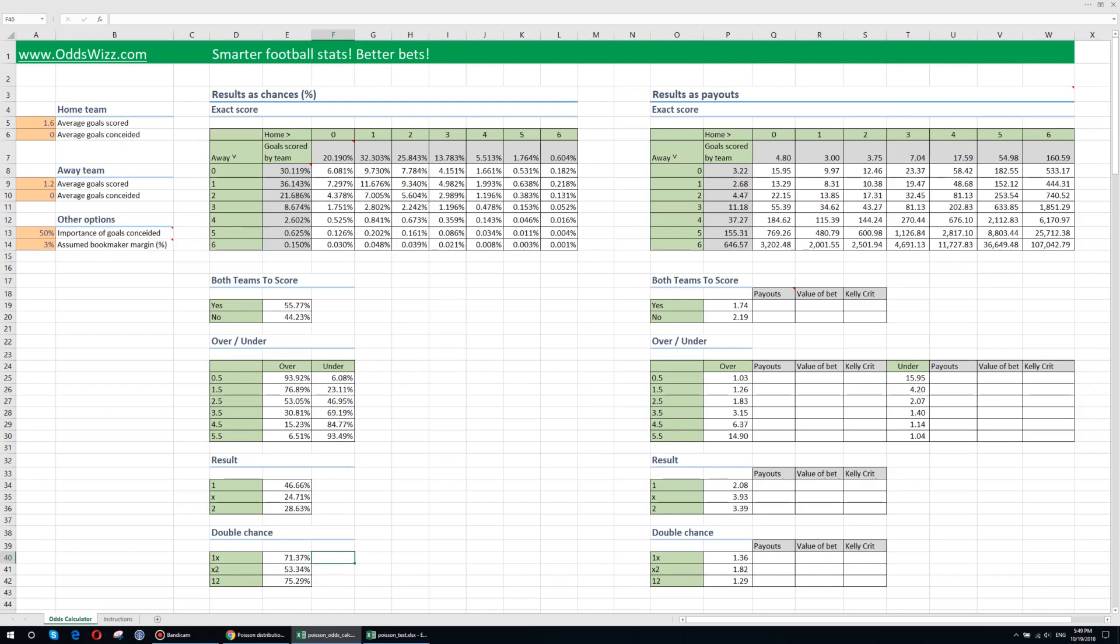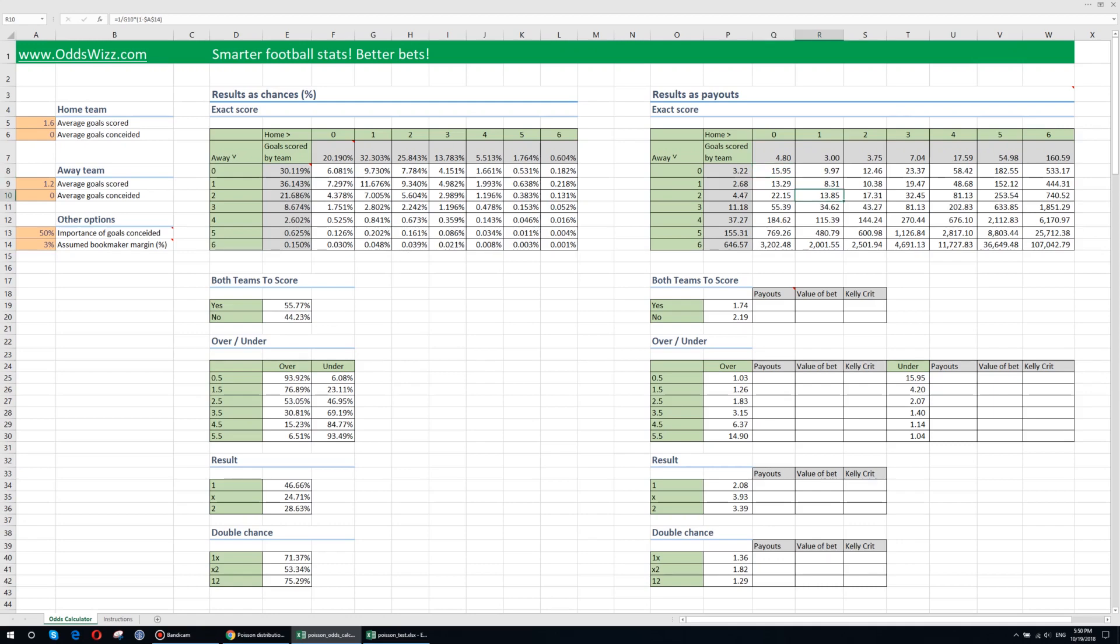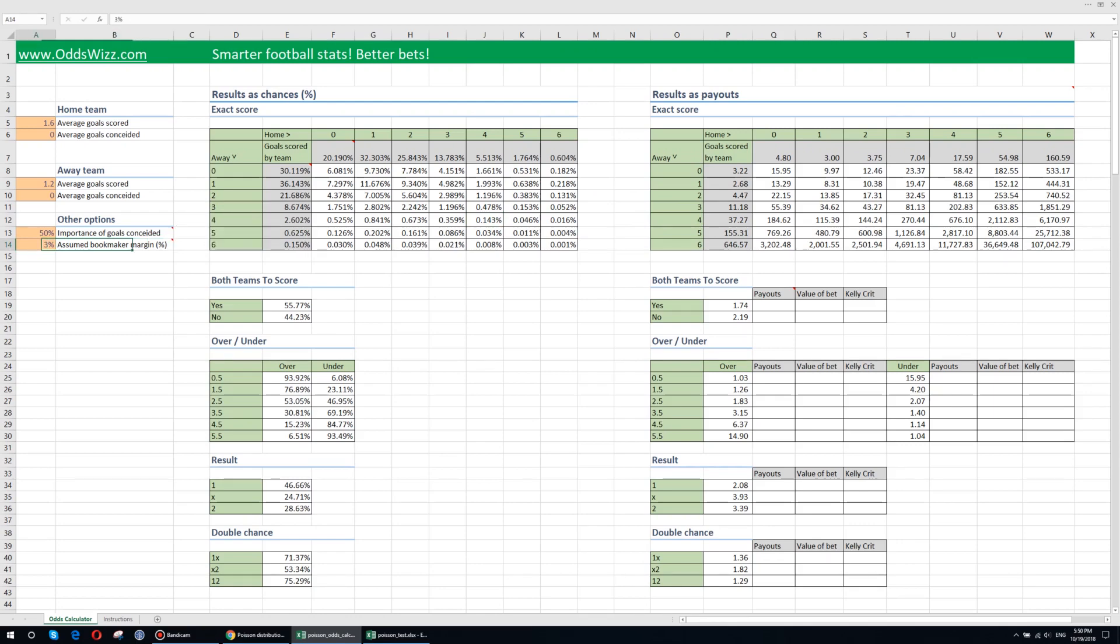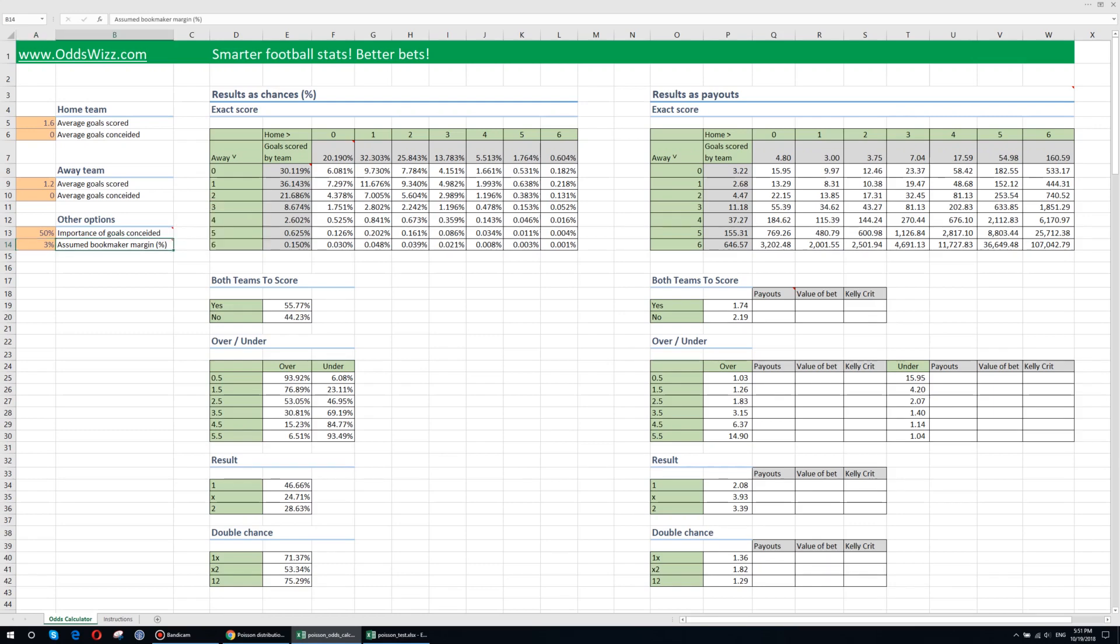On the right side you see these probabilities converted into bookmaker payouts. Basically you see here what would be the minimum payout that the bookmaker should offer in order for you to make a bet. So for example 0-0 they will have to give you at least 16 to make you place the bet. These numbers here are calculated based on the probabilities here but also using the assumed bookmaker margin. Some bookmakers have 3%, some have 5% and some can go up to 7% or maybe even more. But usually that's less than 7%. You are able to find online a way to determine what's the bookmaker's margin.